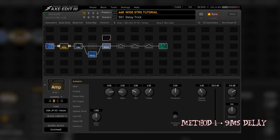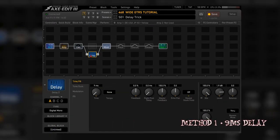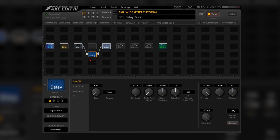Now, how to get the guitar wide? The first method uses a simple delay trick. You have to insert a delay block parallel to your signal, set it to a simple digital mono delay.